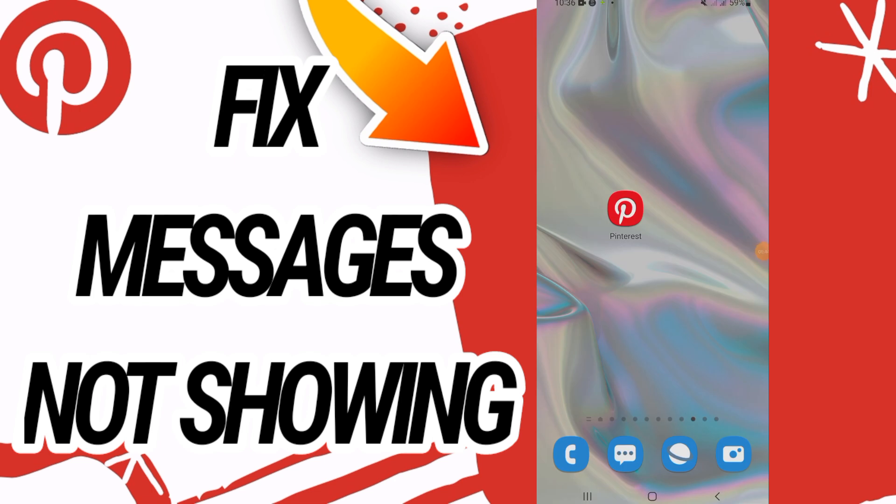I hope this video is helpful for you. Don't forget to like and subscribe to our channel. See you in another video.